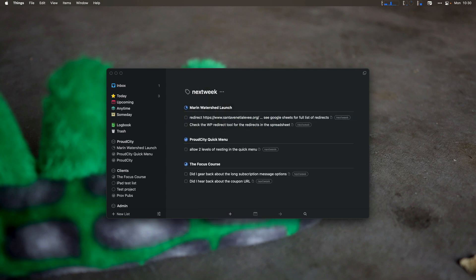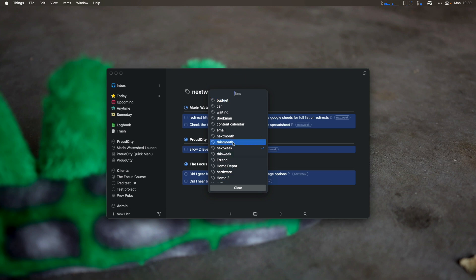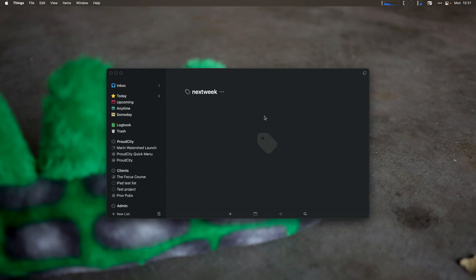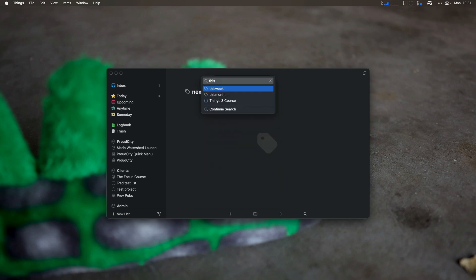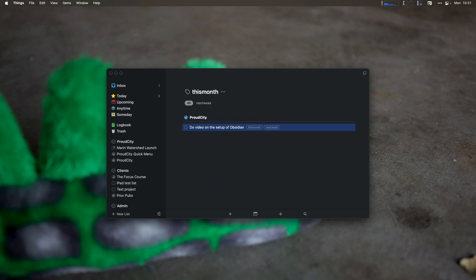I'd also look at my 'next week' tags. There's a bunch here, and I will go through all of those and hit Shift+Command+T to add the 'this week' tag, then hit Shift+Command+T again to take off the 'next week' tag. So I've just taken everything from next week that I had planned to do and moved it into this week because I'm actually planning this week now. I'd also look at 'this month' — is there anything else? 'Do a video setup with Obsidian' — I'm not going to do that next week, so let's put that in my 'next week' tag and take it out of 'this month.'